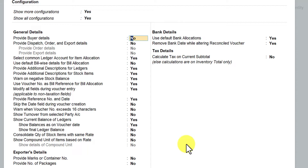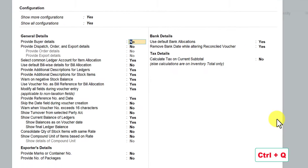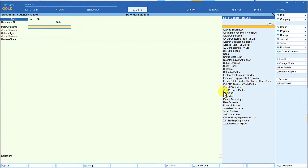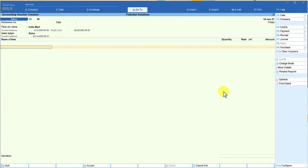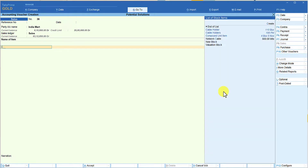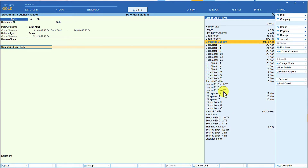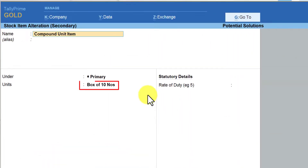Before we enable this option, let us go to a normal transaction, select an item with a compound unit, and see the default behavior. Then we will come back and enable this option to see the difference. I'm pressing Ctrl+Q, making a sales invoice, selecting a party name, selecting the sales ledger, and I've already created a stock item called 'Compound Unit Item' to make it easy to understand.